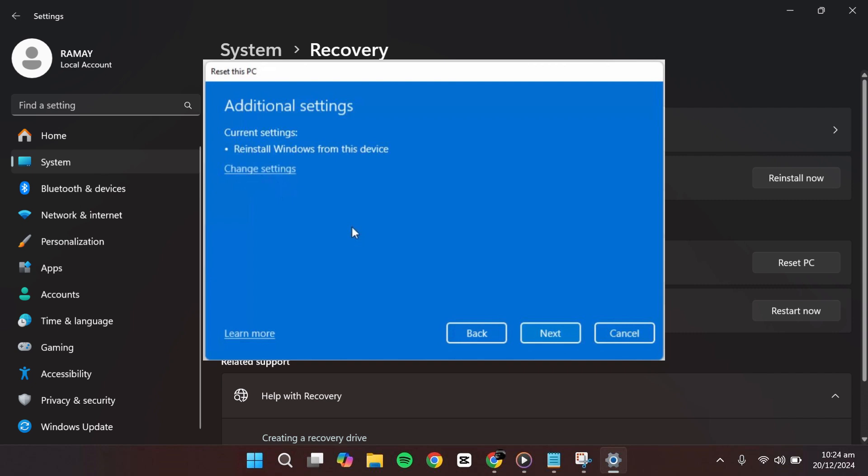However, the default settings work well for most cases, so we will click Next to proceed.